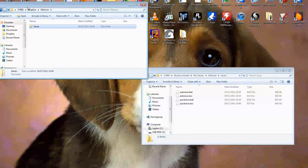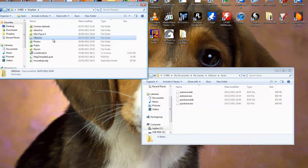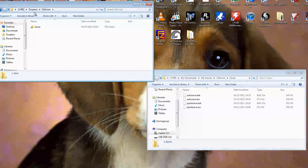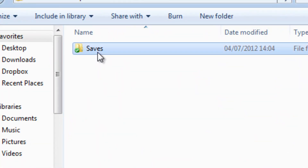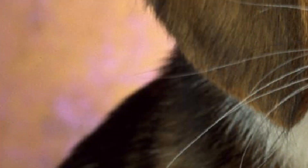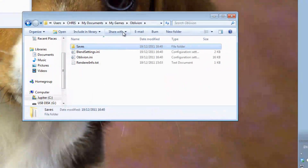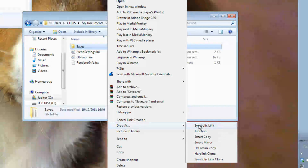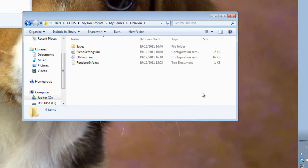On your second computer, go into your Oblivion folder and select your saves directory. Pick 'Pick Link Source', then find the saves folder in your Dropbox, right-click on it, and select 'Drop As Symbolic Link'. From that point onwards your saved games will be synced between the two computers seamlessly without you having to do anything.